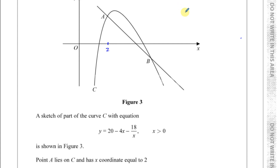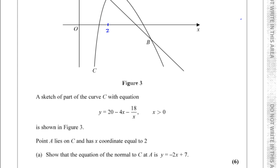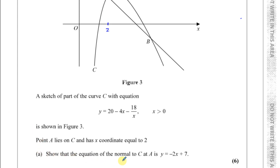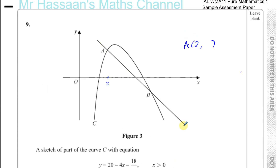So point A is at x equals 2. We need to show that the equation of the normal to the curve C at A is y equals minus 2x plus 7. The line drawn through A and B is the normal to the curve.